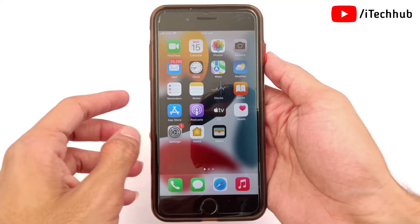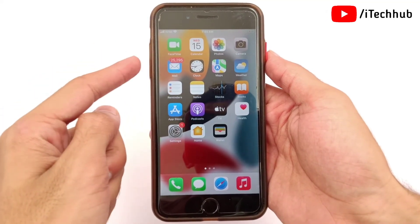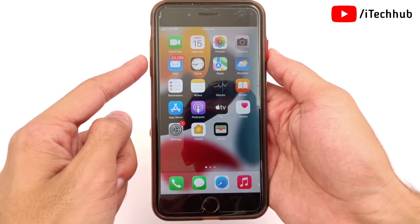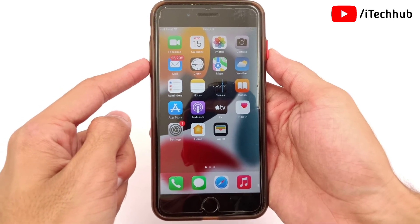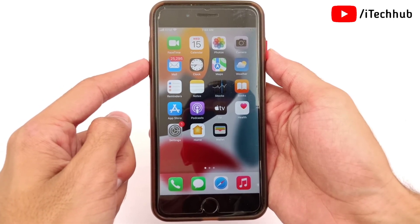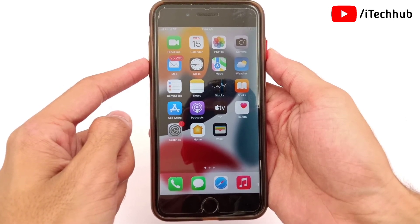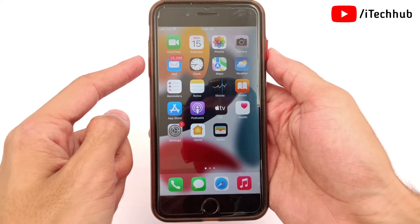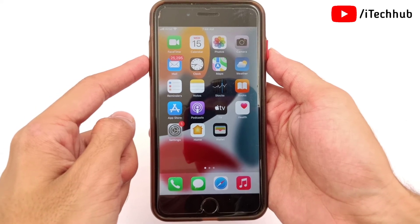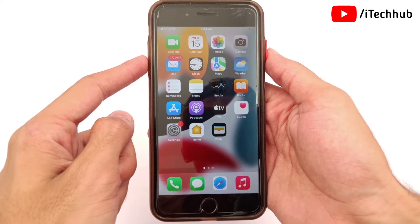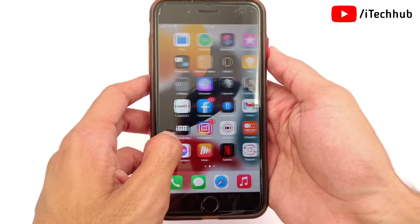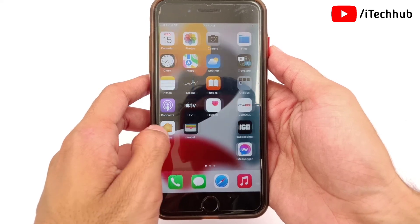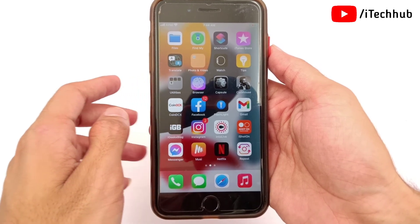This is how you can easily delete a wallpaper from the iPhone lock screen in the iOS 16 update. I hope this video was helpful. Please subscribe, like, comment, and share. If you have any queries, DM me on Instagram or comment below and I will try to help as soon as possible. Thank you so much.